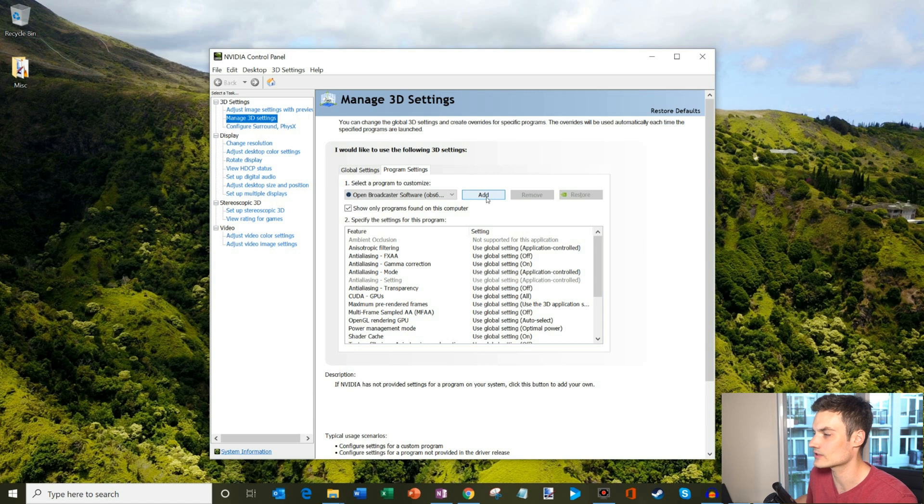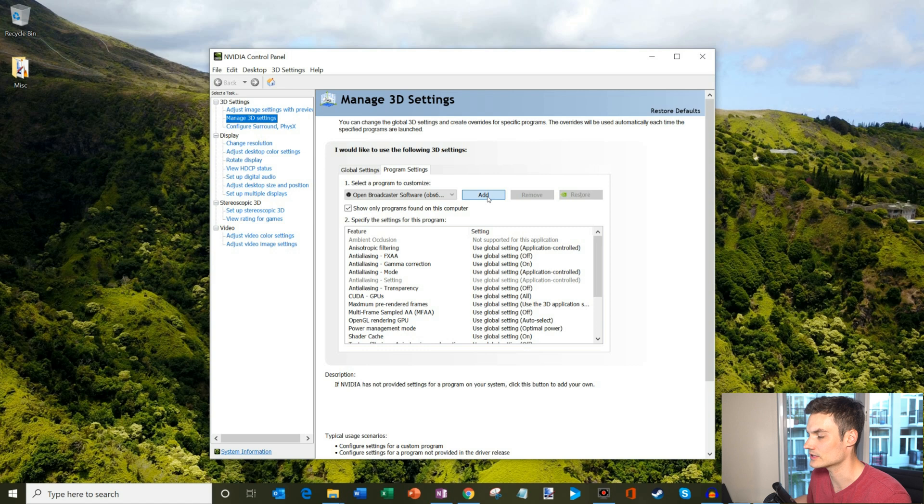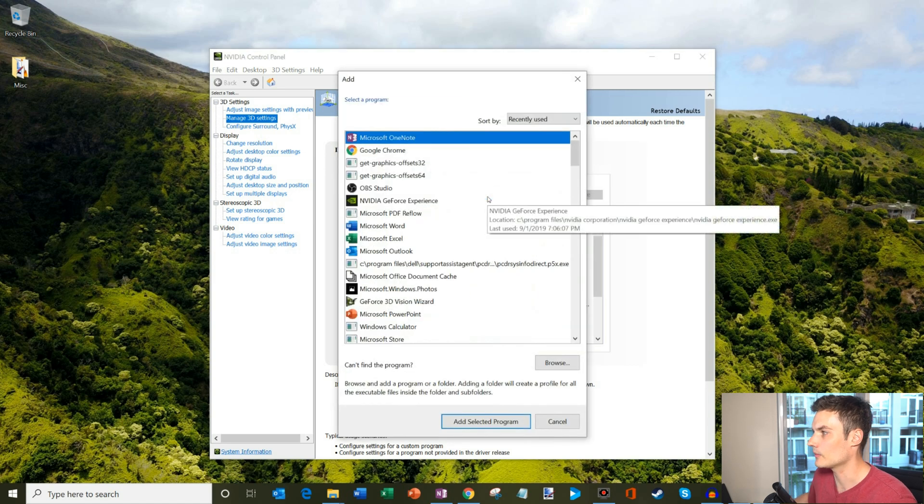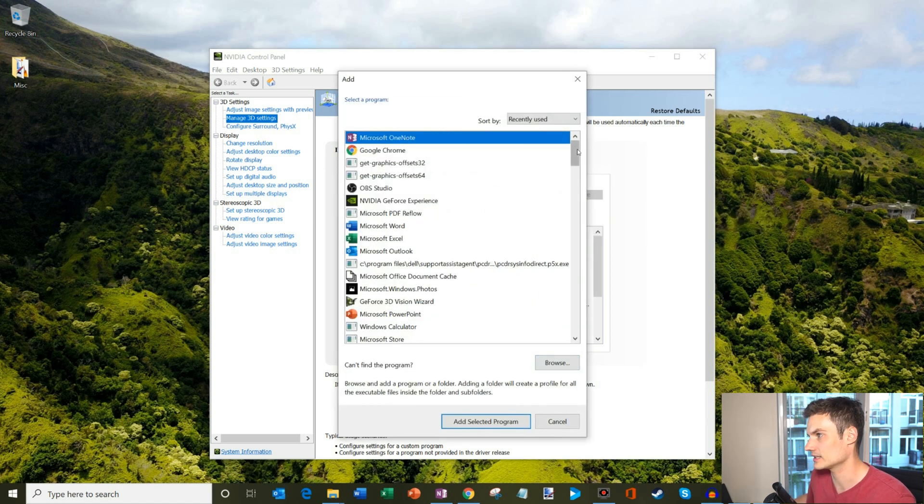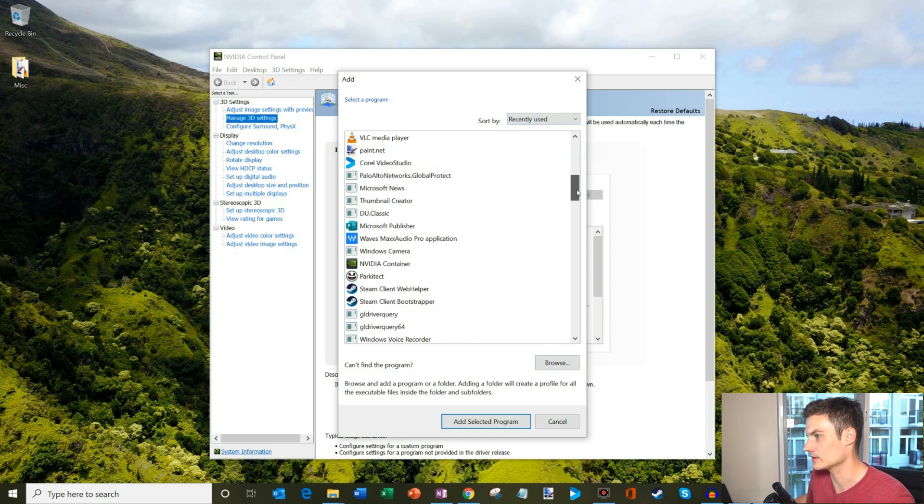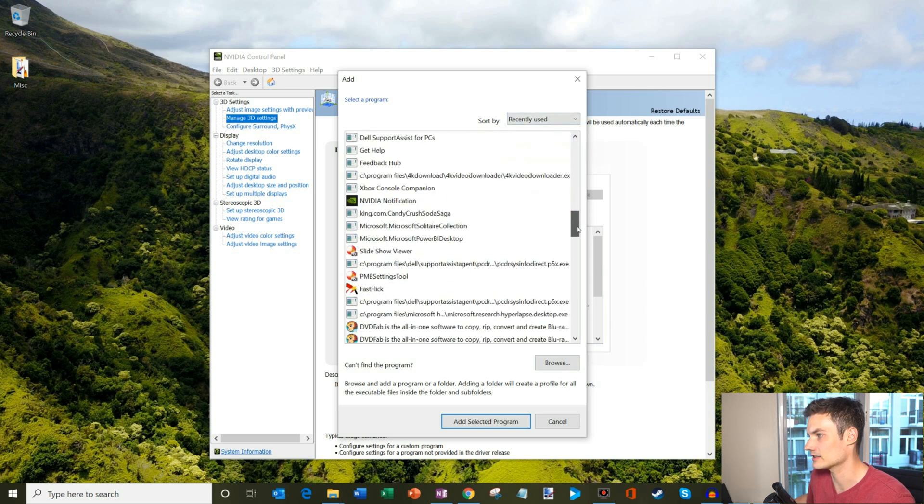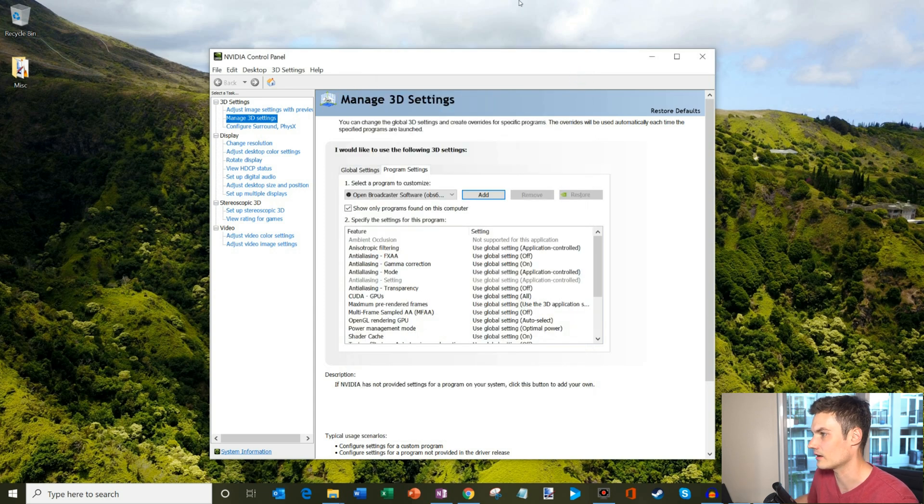You could also get to it by clicking on add. Then you could either navigate to OBS on your system, or you could click on browse and find where OBS is on your system. You'd be able to scroll through and eventually find it on this very long list of apps. You could also sort alphabetically just to make it a little easier on yourself.